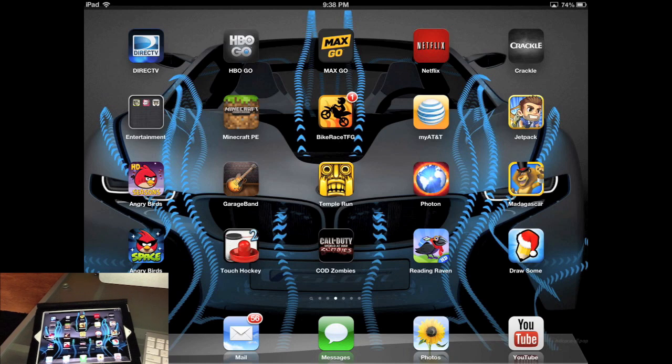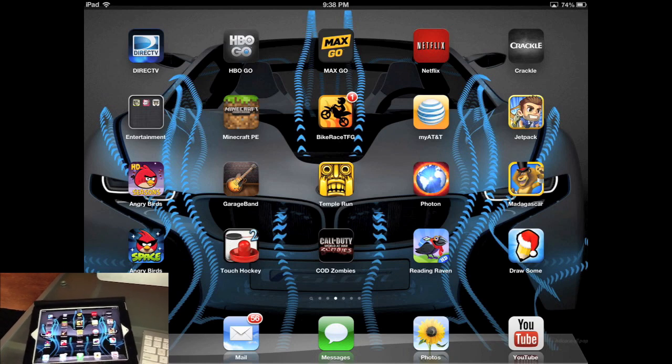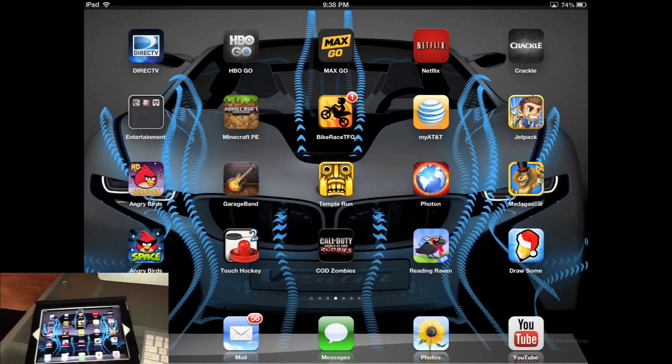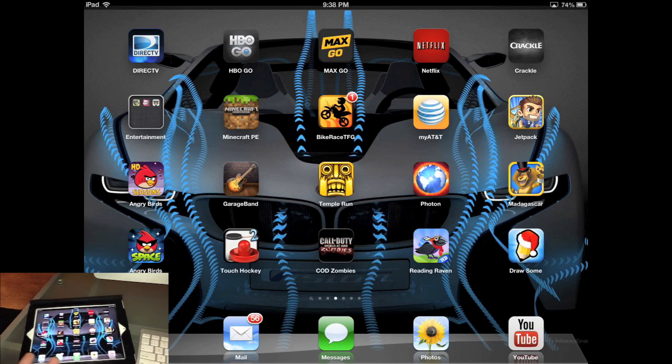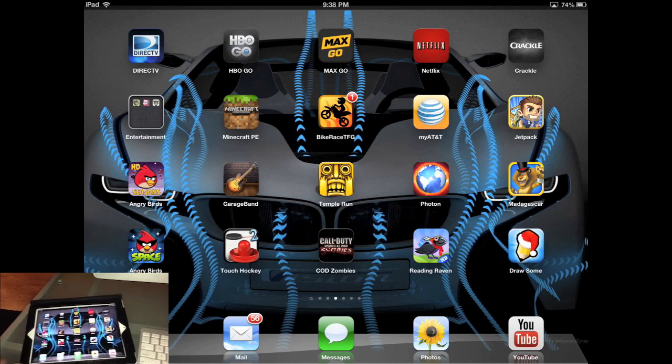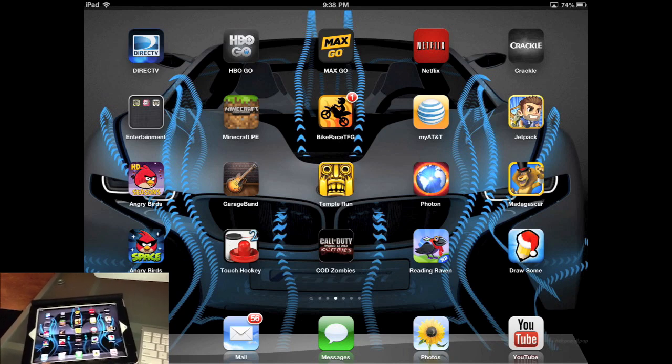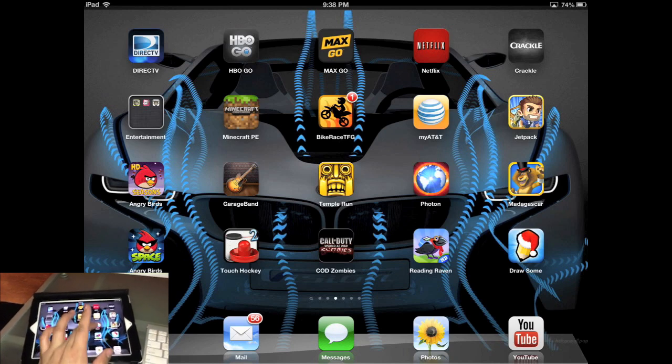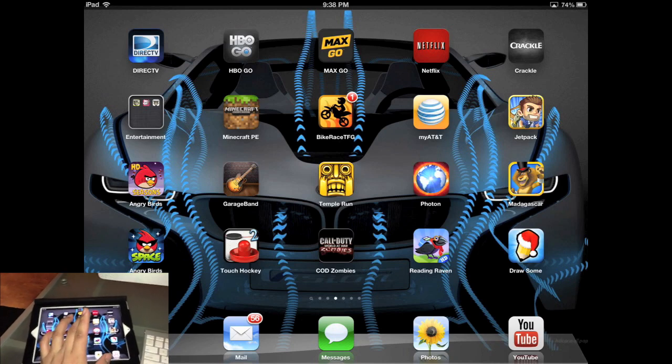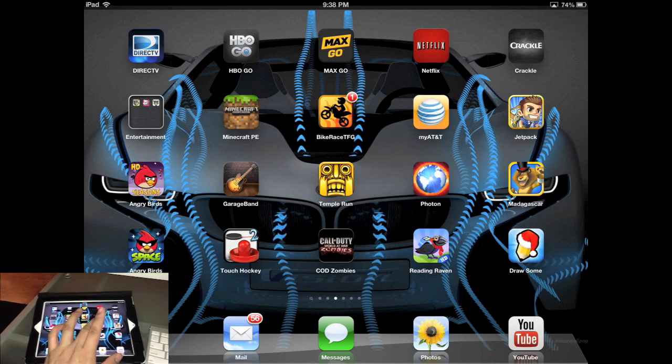There are a few apps out there that support Flash, but this one by far is the best one that I've seen, that I've used, and it's called Phantom. Phantom or Photon, whatever.